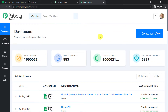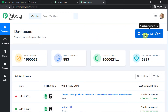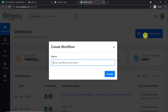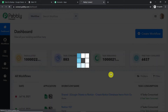At the top right corner you will find a button 'Create Workflow' — click this. A dialog box appears asking you to give a name to this workflow. I'm going to give it the name 'Google Sheets to Notion.' You can give any name according to your choice — it's totally up to you. Let me just click on 'Create'.